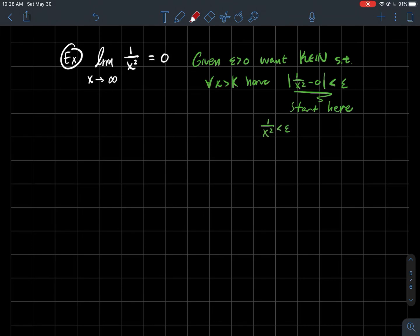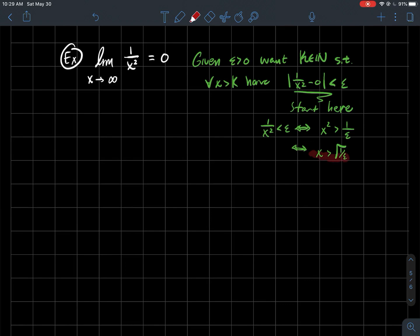So that says 1/x² is less than epsilon. I don't need the absolute value since 1/x² is positive. That's true if and only if x² is bigger than 1/epsilon — if I flip both sides, these are both positive, so you can just flip the inequality. Then solving for x: x is larger than the square root of 1/epsilon. So x larger than the square root of 1/epsilon is equivalent to 1/x² being less than epsilon. That shows me how big to make k: I should take k to be a natural number larger than the square root of 1/epsilon. That's our scratch work.